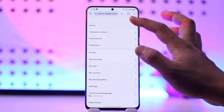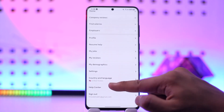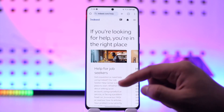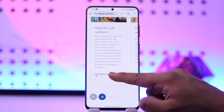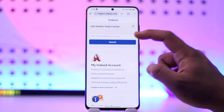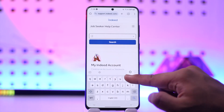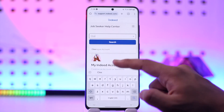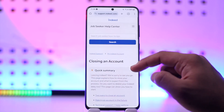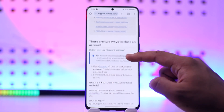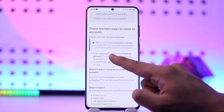If you're not finding that option, tap the three lines option and go to the Help Center. From the Help Center, go to the Job Seeker Help Center or the Employer Help Center — it doesn't matter which. Type in 'closing your account' or 'closing an account' and you'll find the article there.